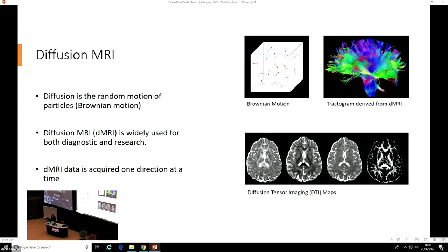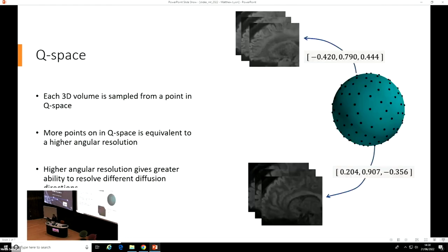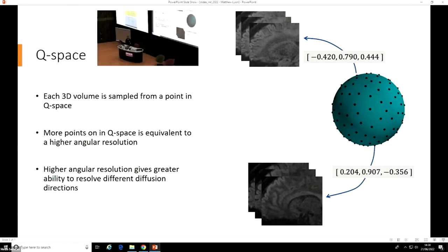Importantly, in a dMRI acquisition, diffusion is measured one direction at a time. So first you might measure it in that direction, and then that one, then that one, until eventually you build up a picture of the overall diffusion profile of whatever you're measuring. We call that formulation Q-space. Each Q-space sample is itself a three-dimensional diffusion intensity image measured in one direction.